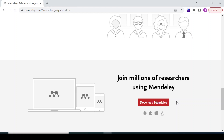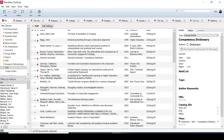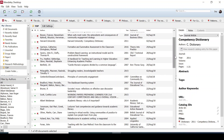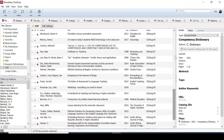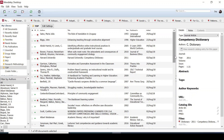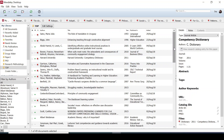This is my Mendeley desktop, as you can see it is populated with different articles and papers. Once you have it installed, you now populate it by adding the papers that you want to use for your references.